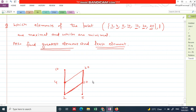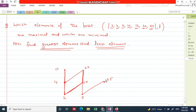The next element is 25. Where should we place 25? You see that 5 divides 25, so place 25 here above 5. Also, 5 divides 20. Does 10 divide 25? No. Does 20 divide 25? No. Does 4 divide 25? No. No other element divides 25.